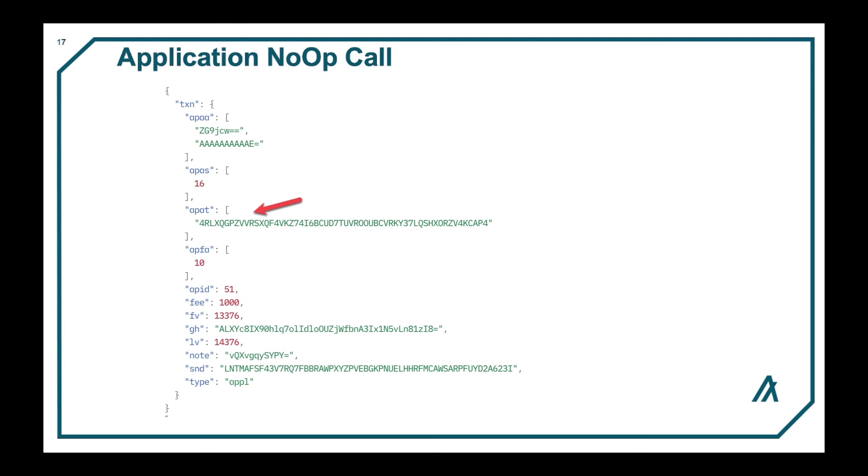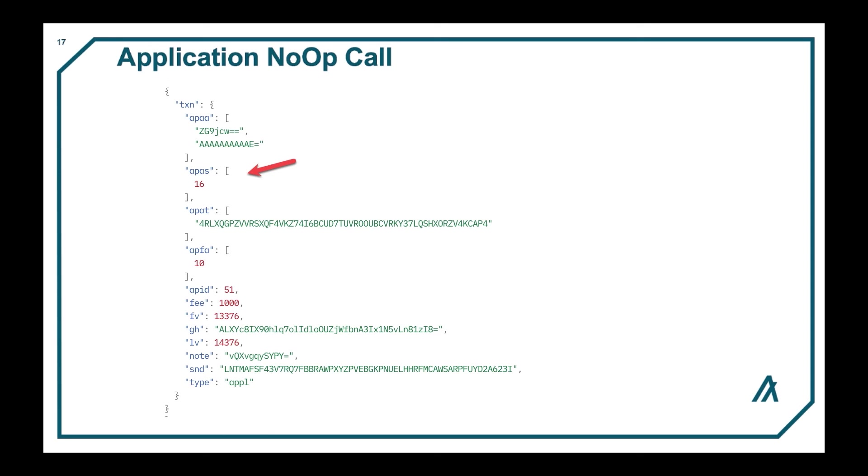And the foreign assets contain the ASA ID. So that would be the APAS field. And then the foreign apps or the APFA field contains the app ID of 10.